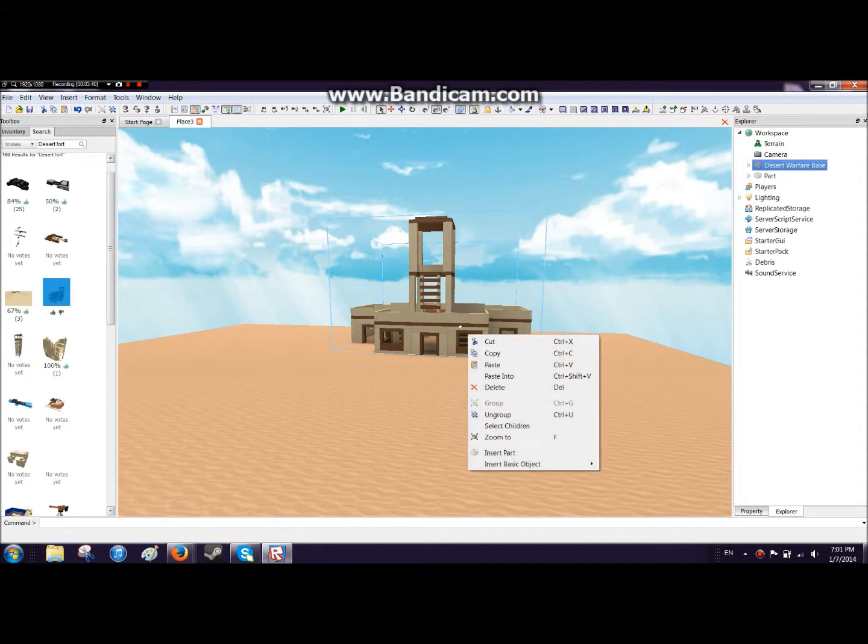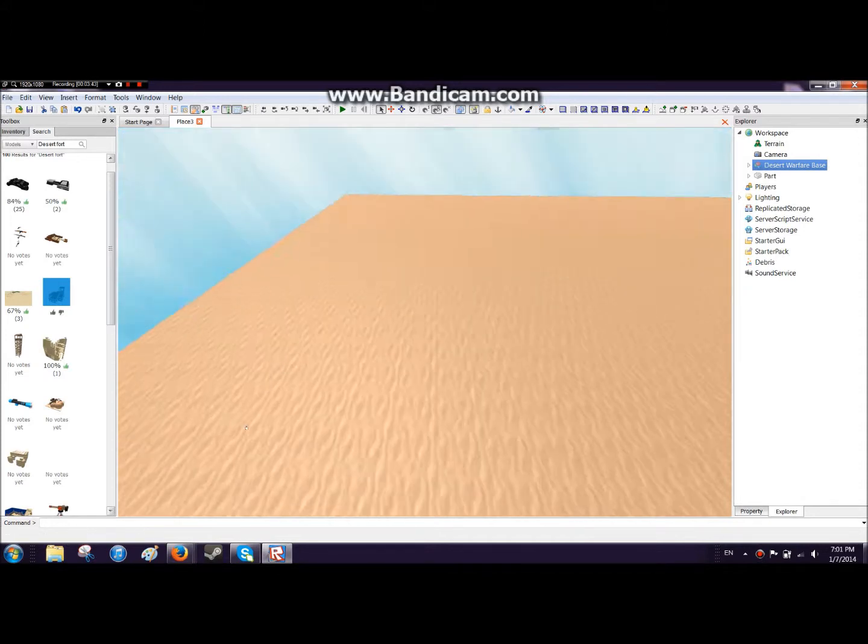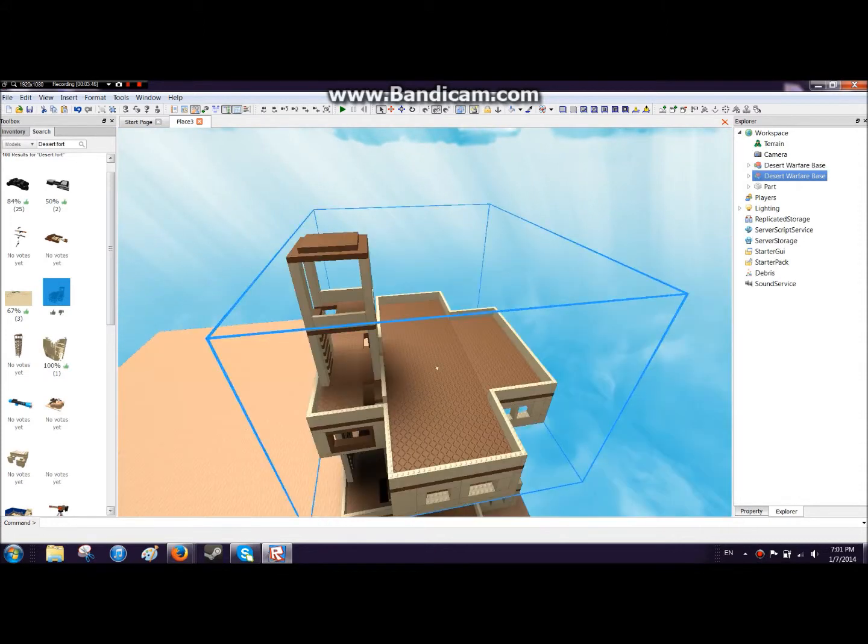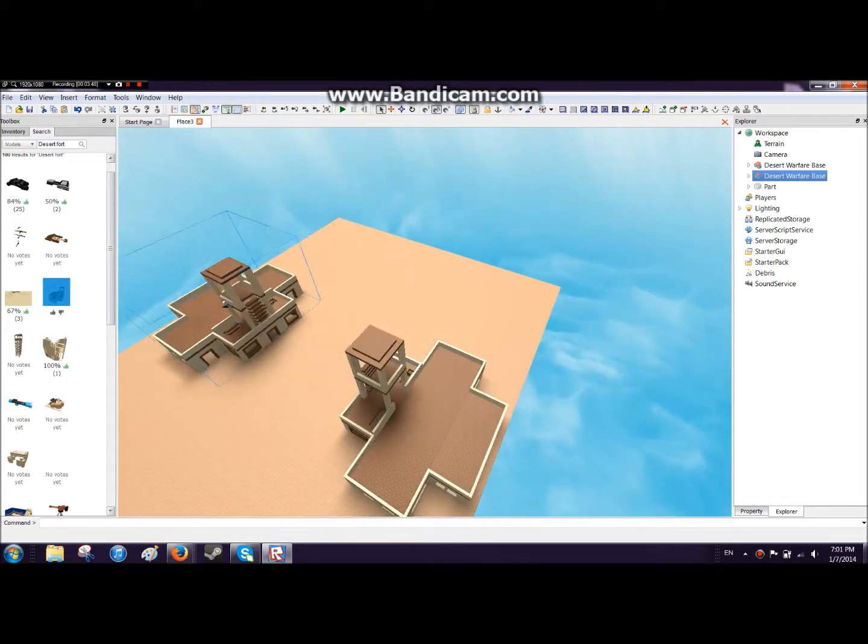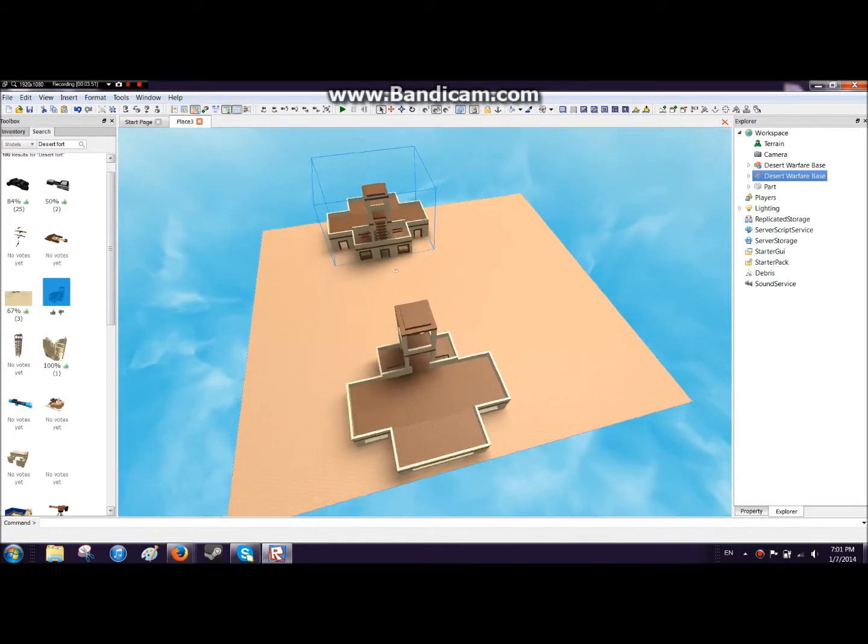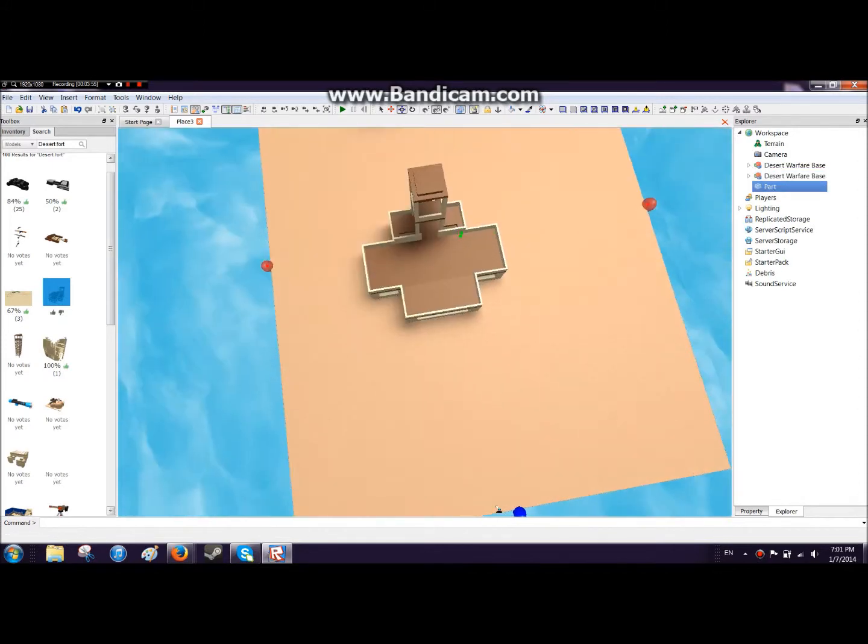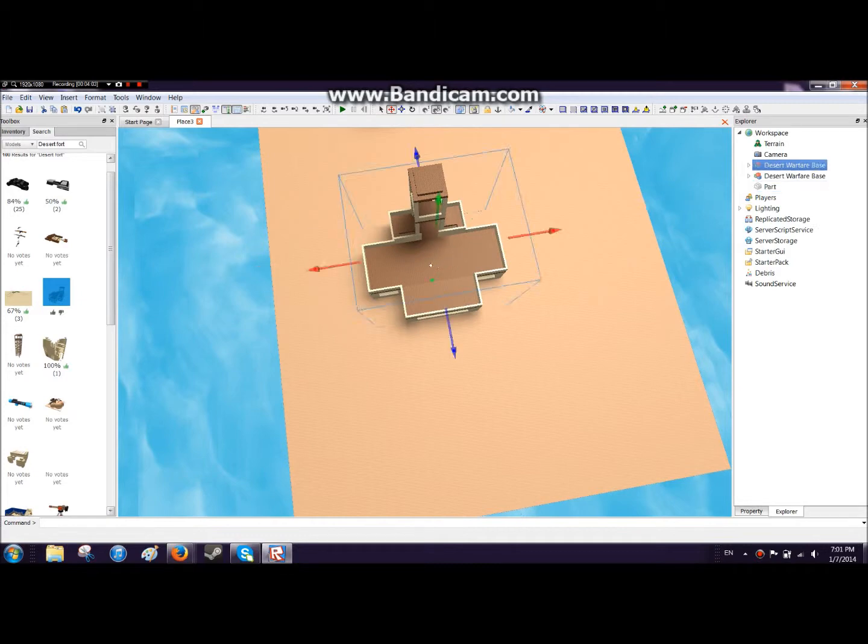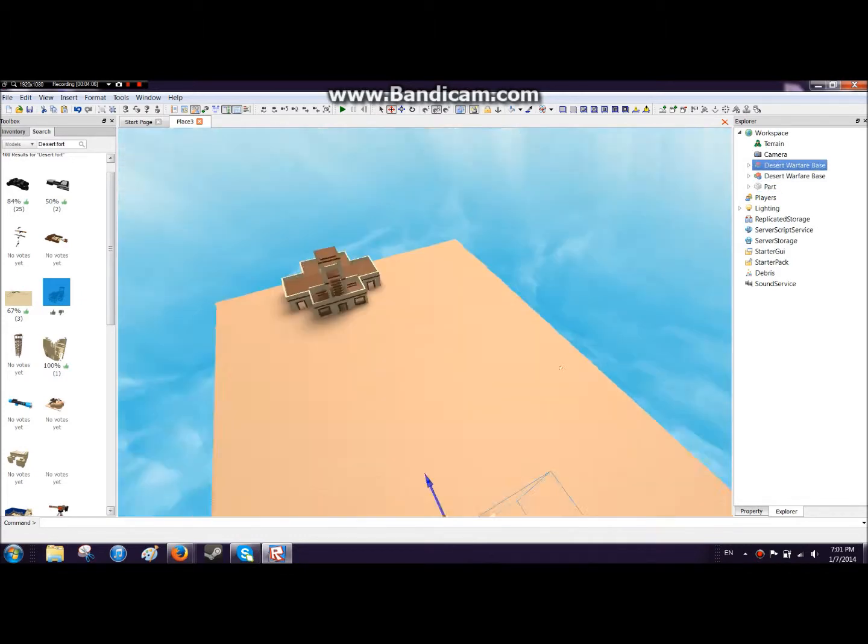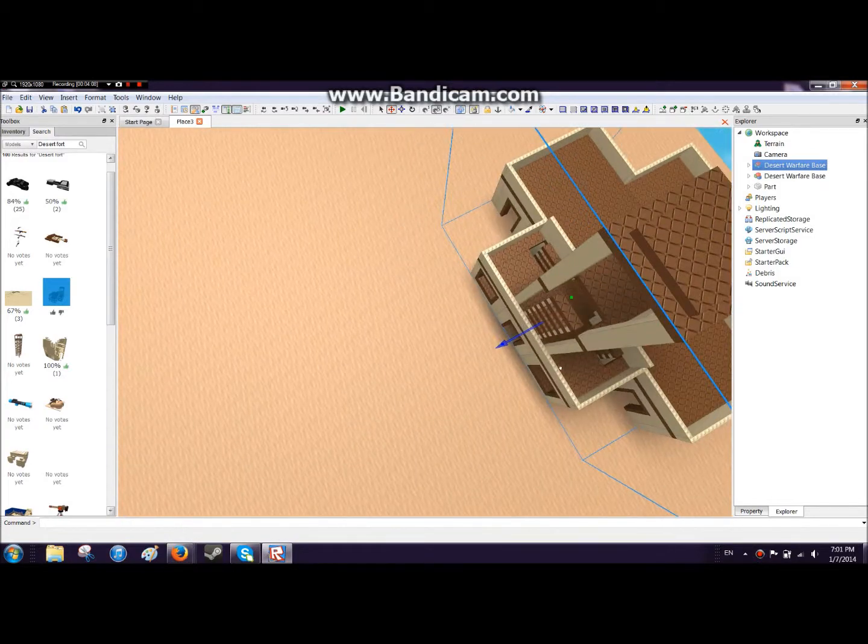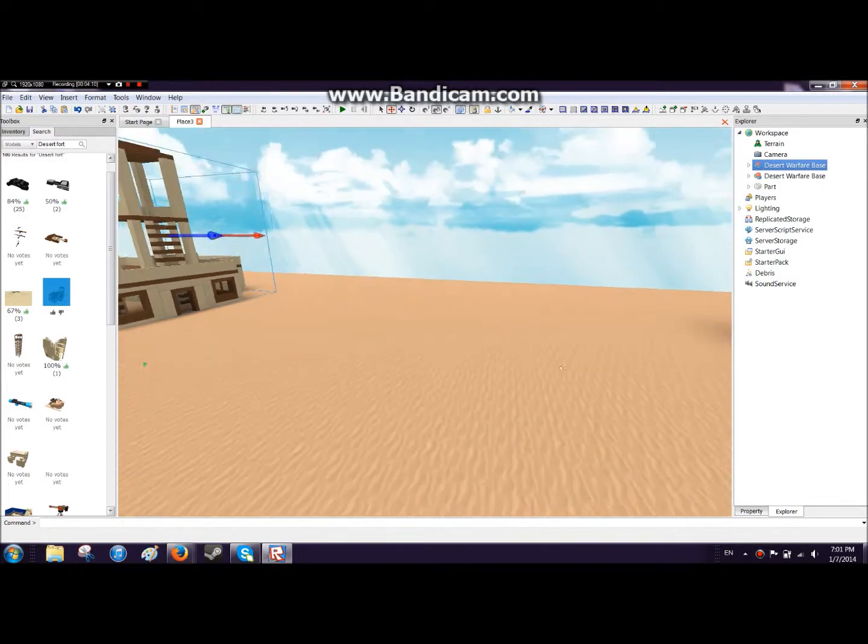You can right click and copy, and then you can press Ctrl V to paste if you want, or you can right click and press paste. I'm going to stretch this just a bit more, and you can press the move parts button to move things side to side, left, right, up, down, stuff like that.